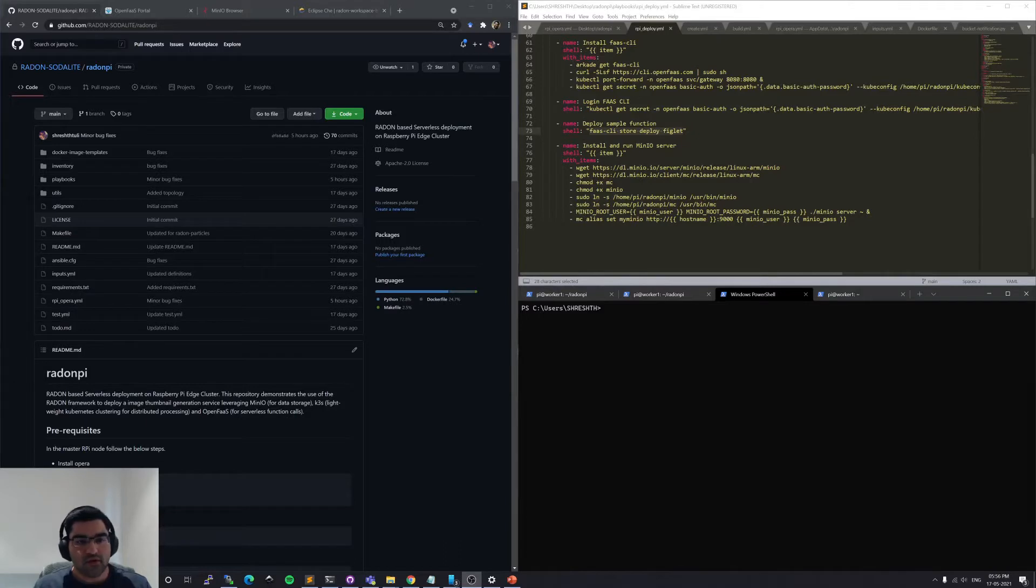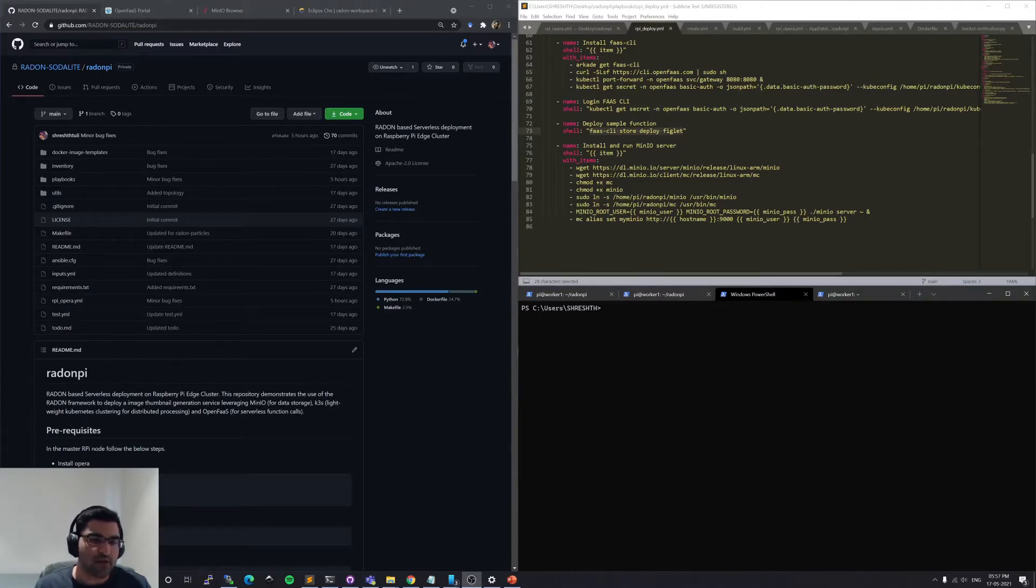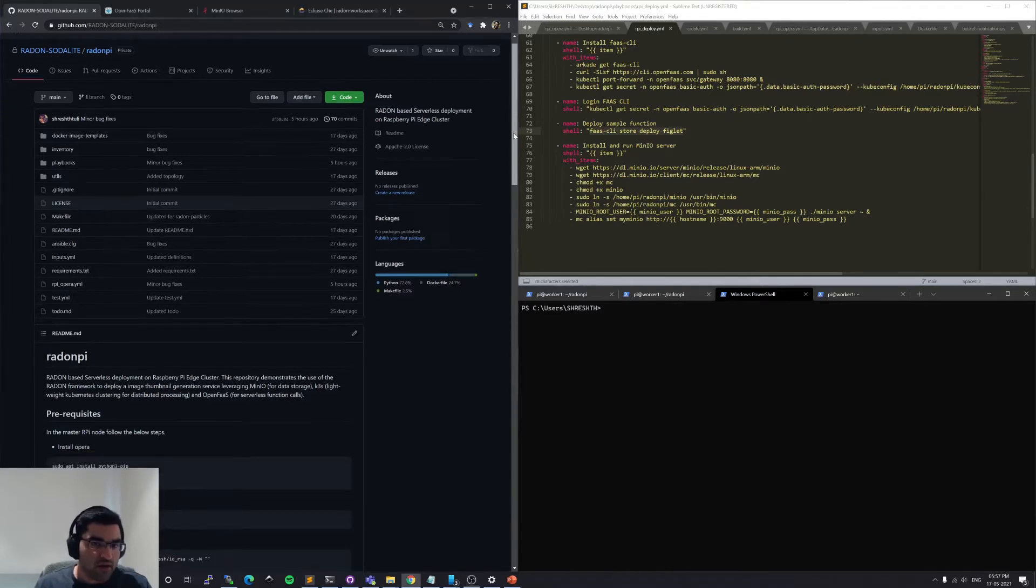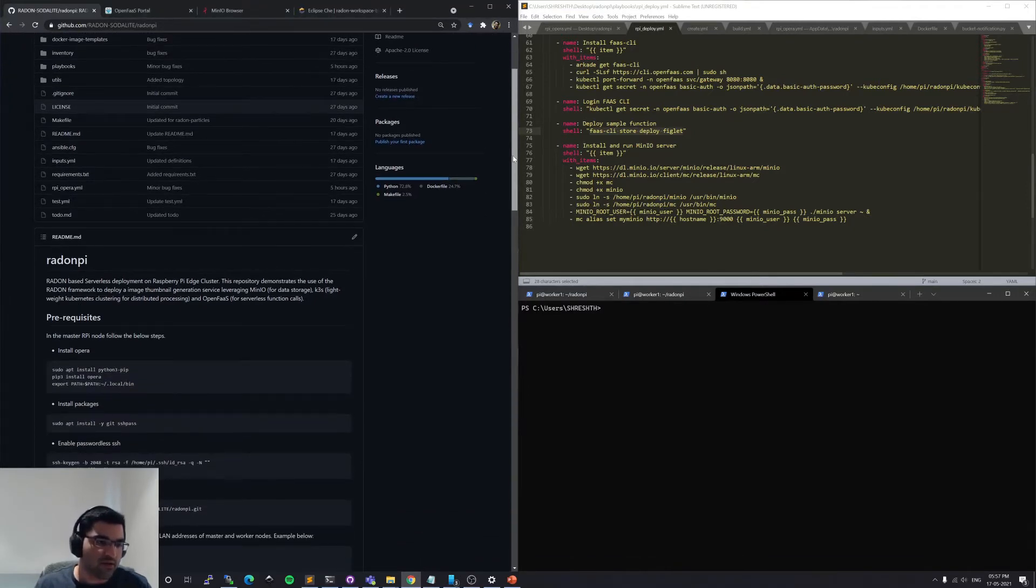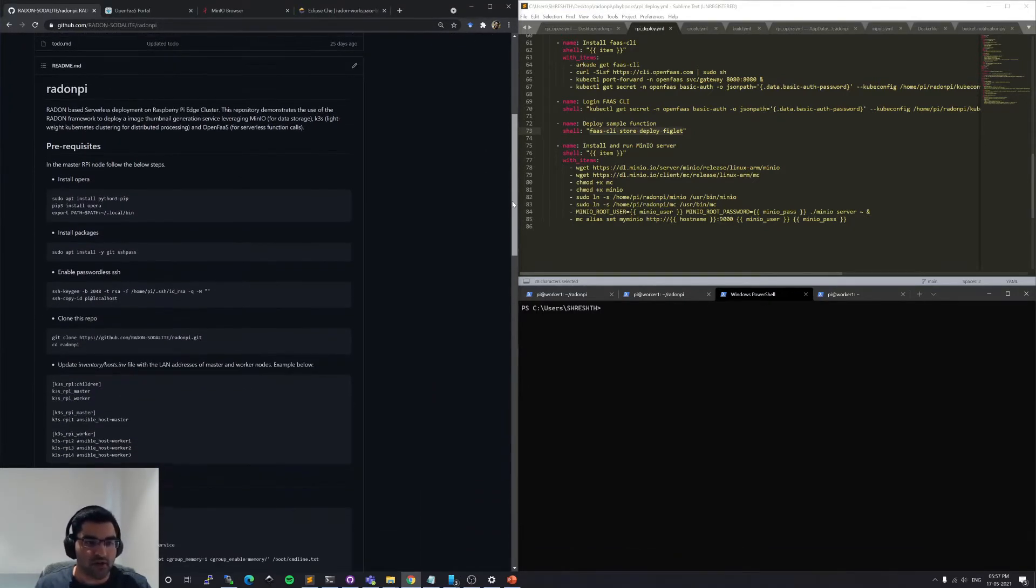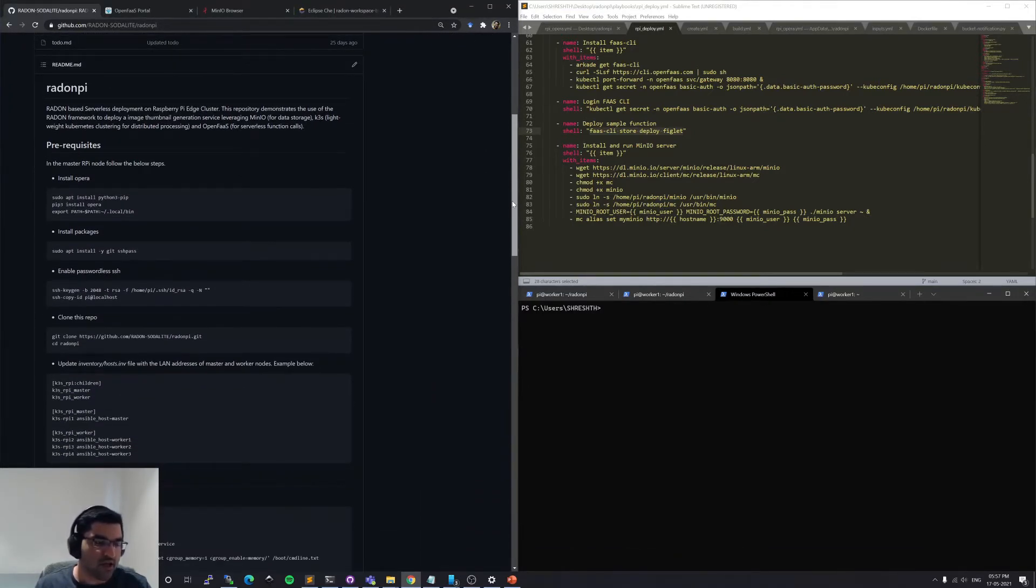So all of the implementation of OpenFaaS functions, as well as the deployment scripts are available online, open source as part of this GitHub repository. And I'll be following the README instructions of this repository as part of this demonstration.